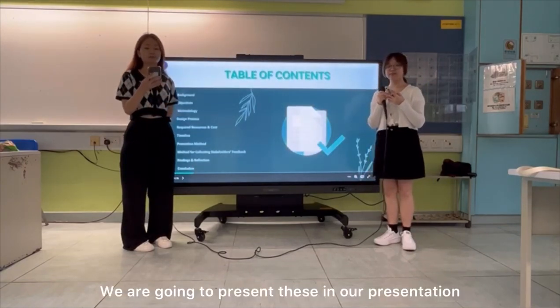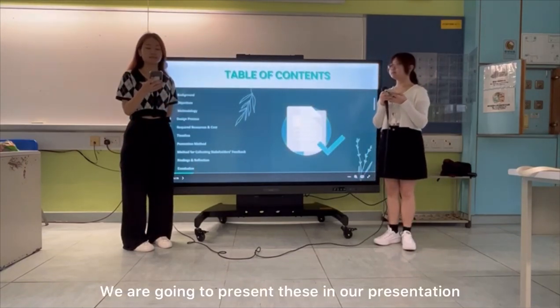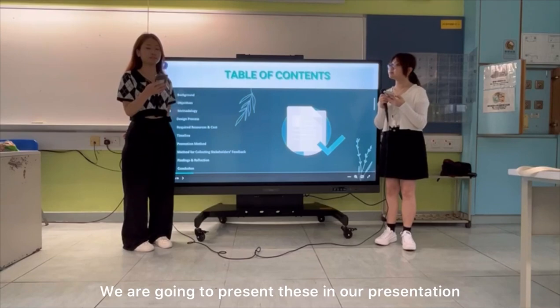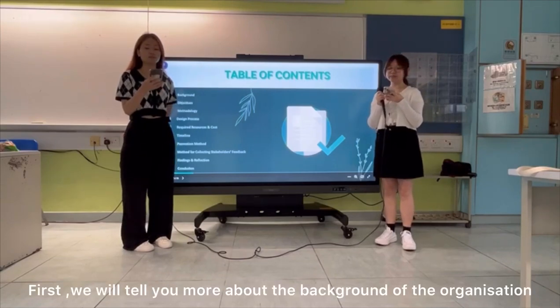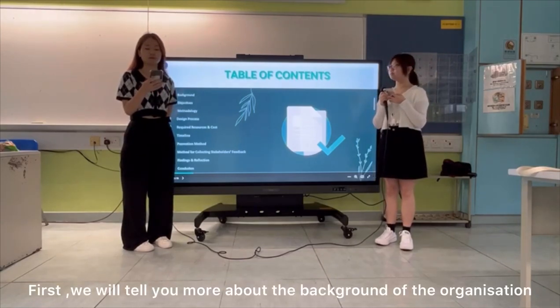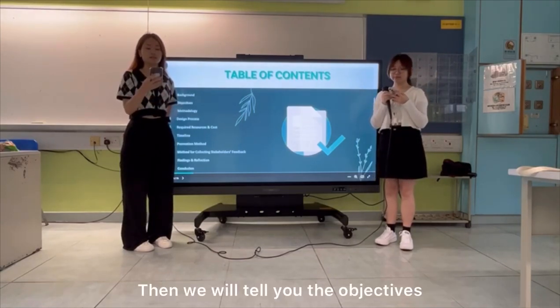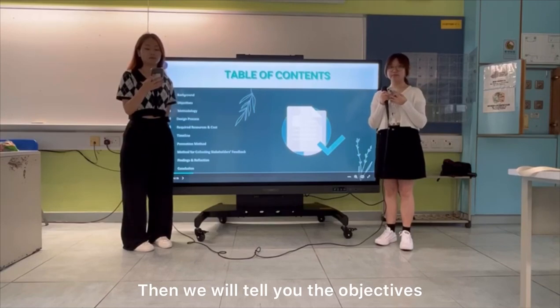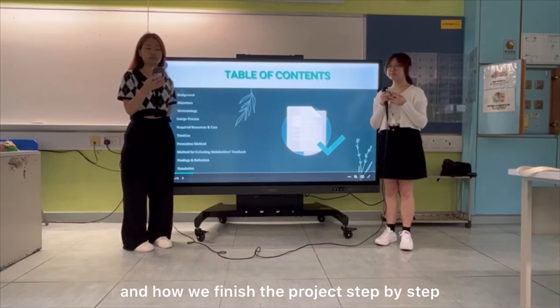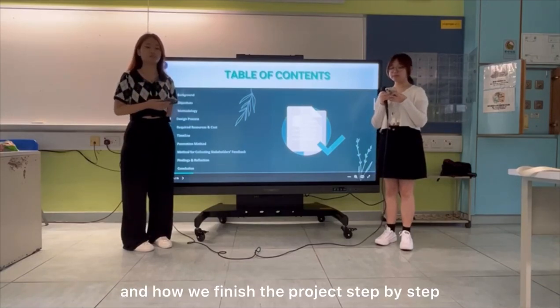We are going to present this in our presentation. First, we will tell you more about the background of the organization. Then we will tell you the objectives and how we finished the project step by step.